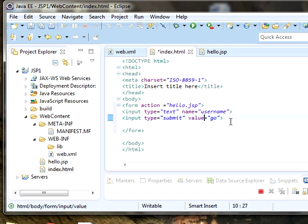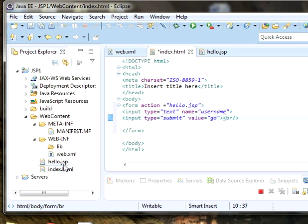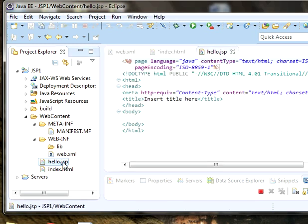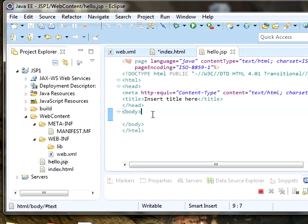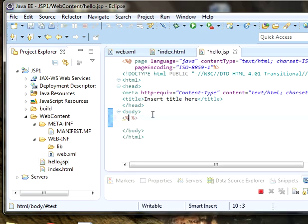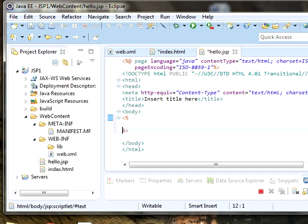I'm adding a line break. Coming to hello.jsp, as I explained before, inside the JSP body if you want to write any Java code you need to make use of scripting tags.